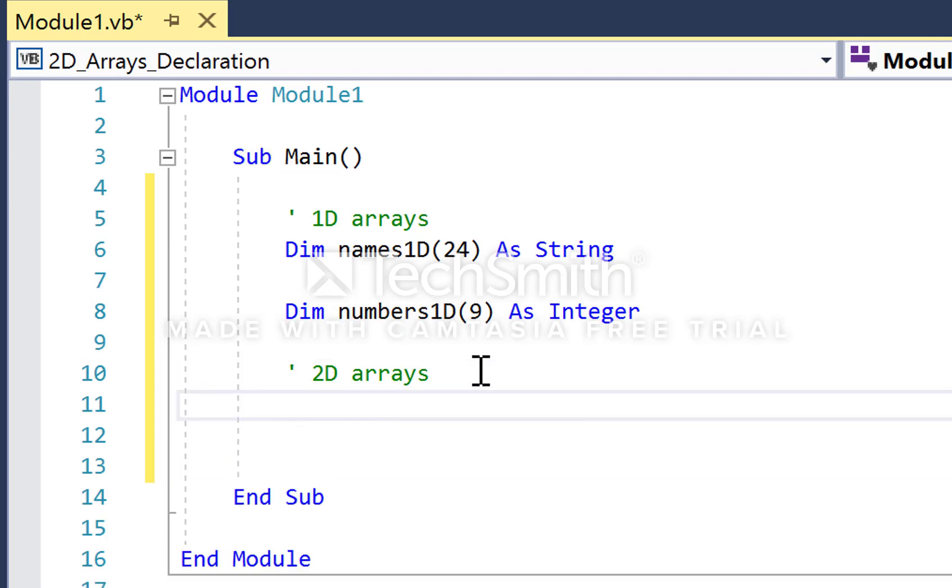So if I add them here, dim names2D. Let's use the upper bound of 24 again. That tells us the number of rows in this table will be 25, 0 to 24.